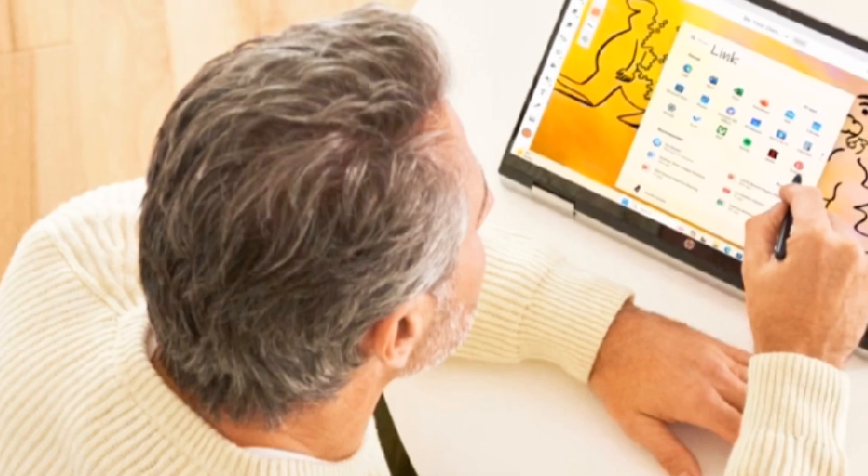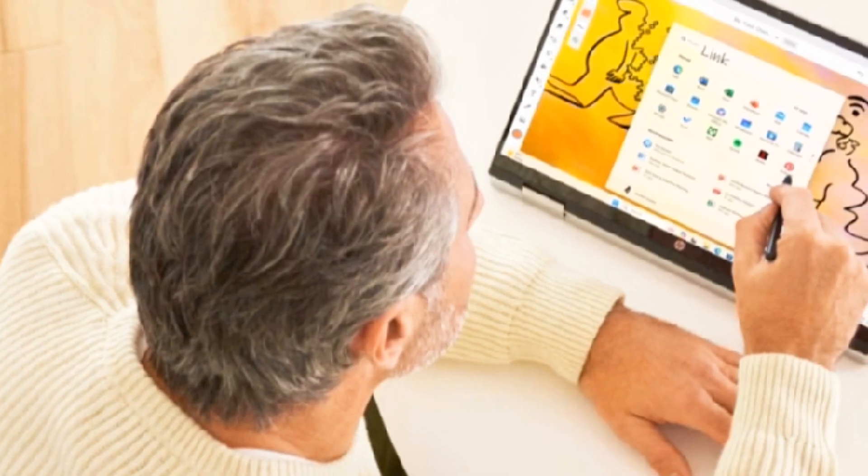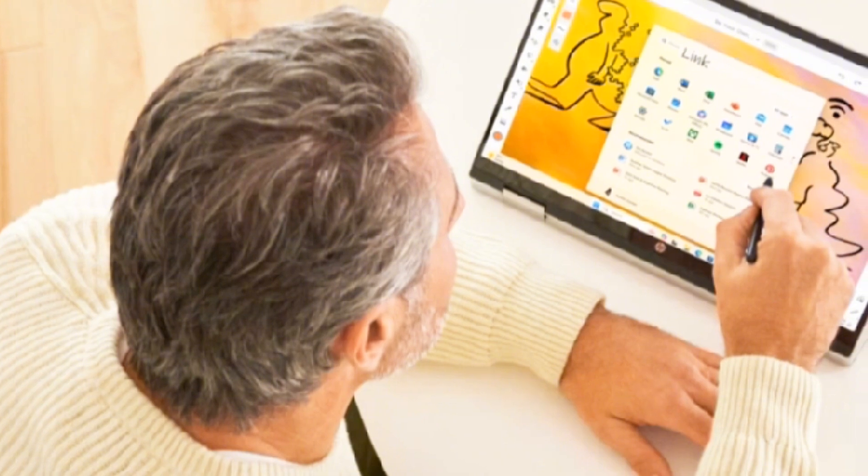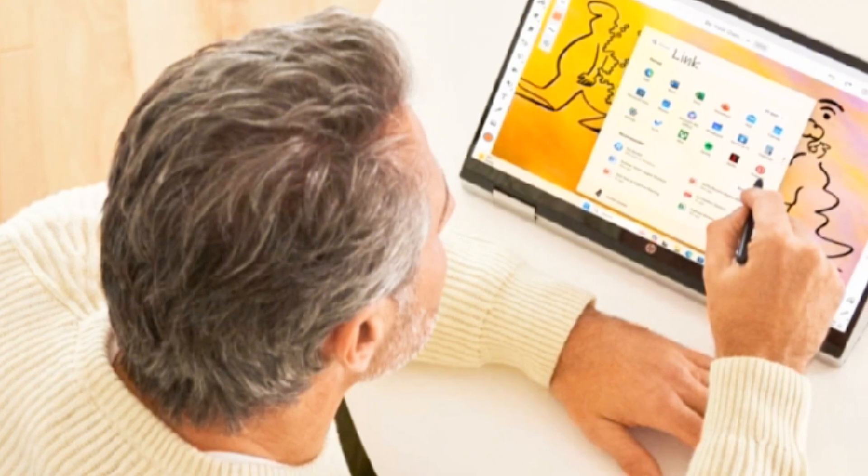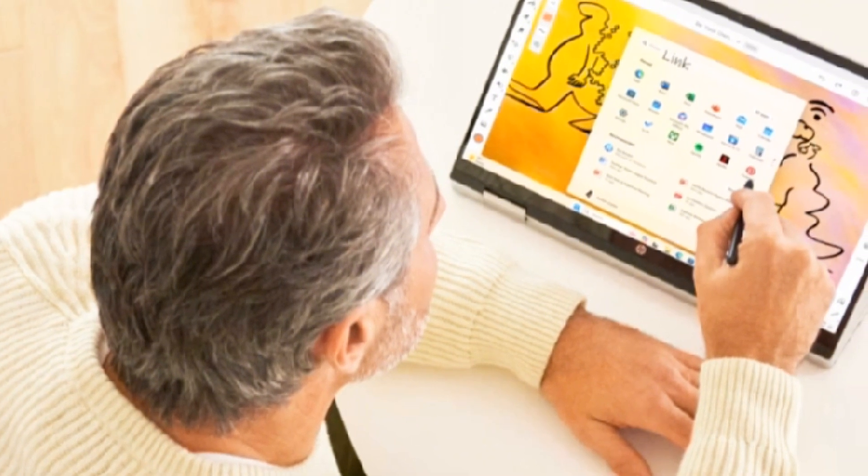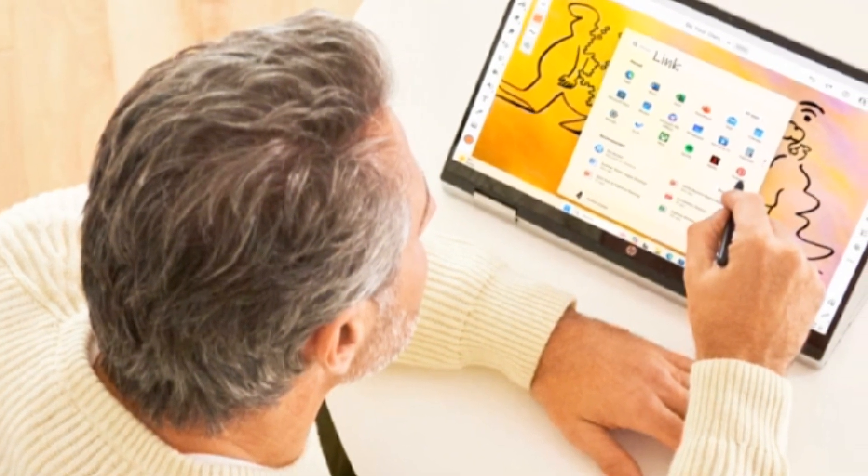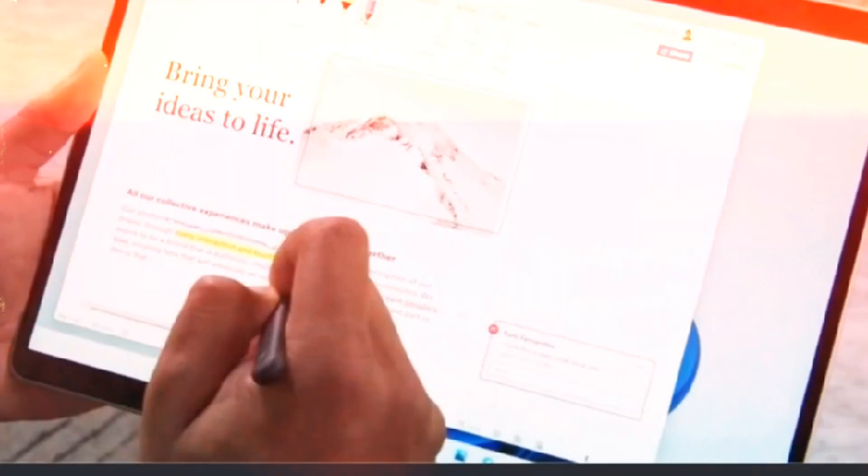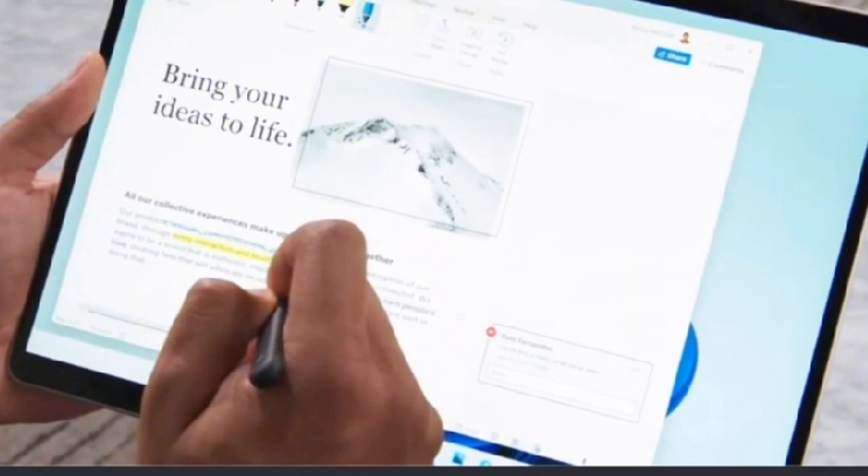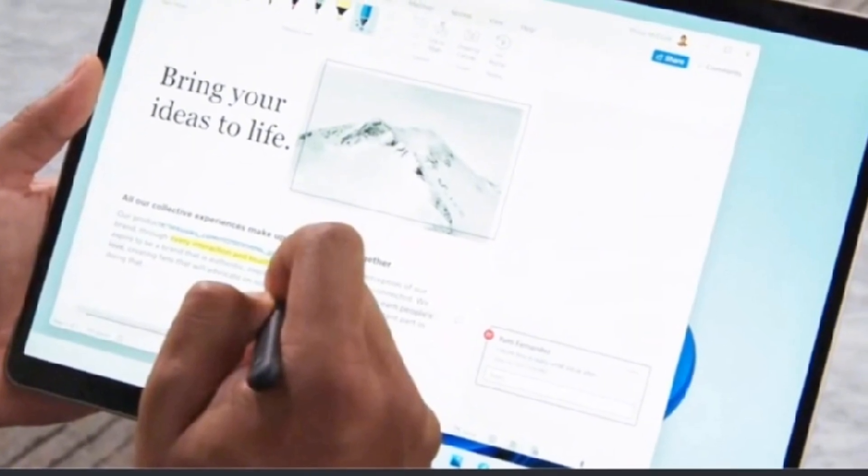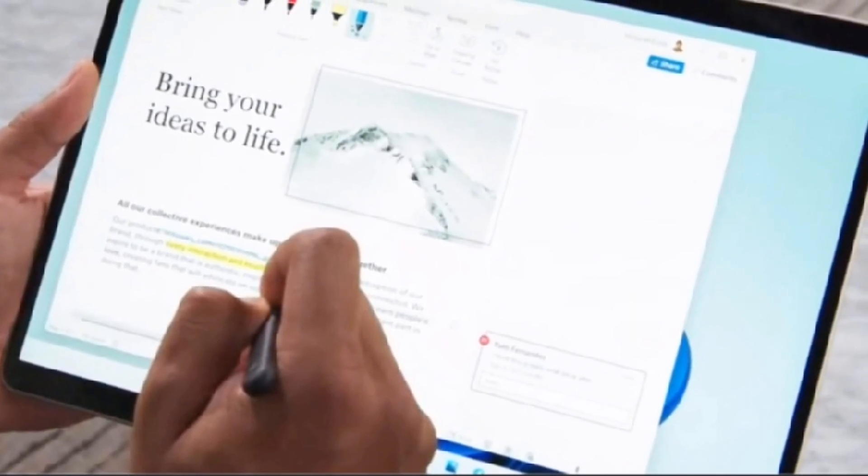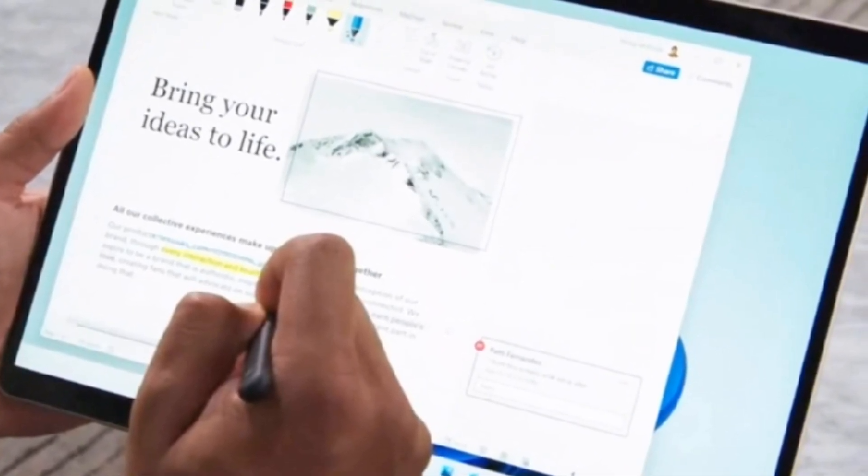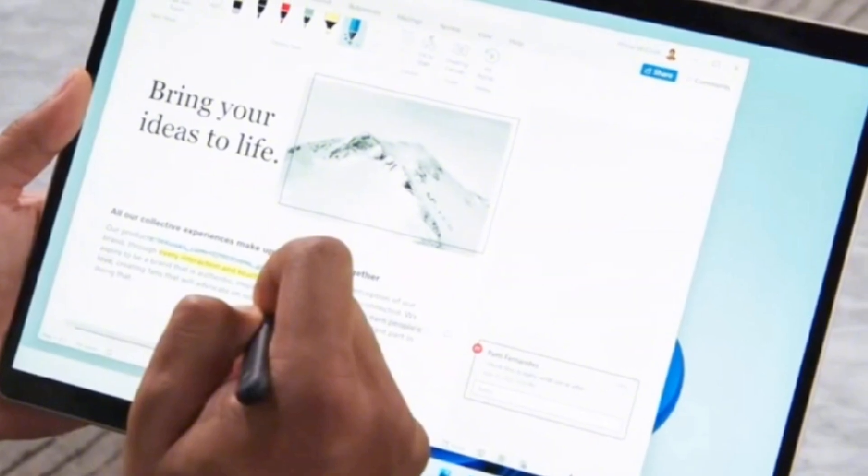If you're using a stylus or pen-enabled device, you'll love the new features for sketching and writing. You can now make quick edits to documents or annotate screenshots right from the taskbar. Plus, the handwriting recognition has been improved for a more natural writing experience.